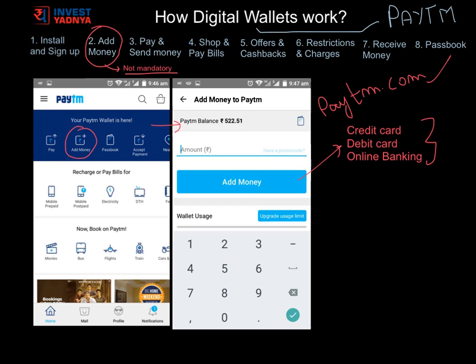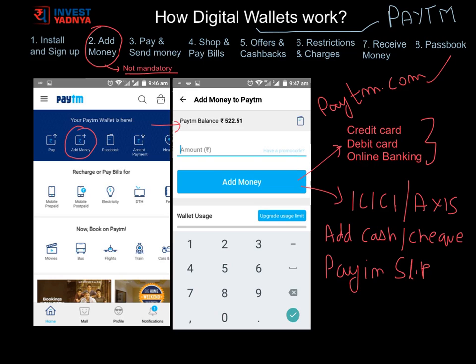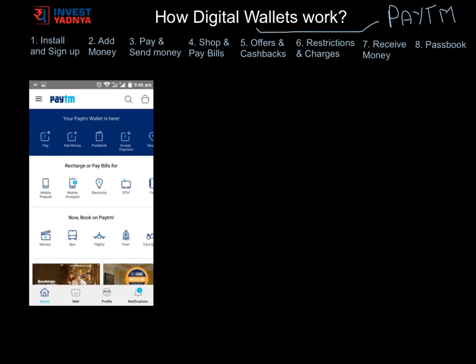You can also do this step on their website. In case you do not have any of these options, you can still add money by going to ICICI or Axis Bank branches and adding cash or depositing a check through pay-in slips — by putting your phone number in the account number space and the name of the account as 'Paytm'.